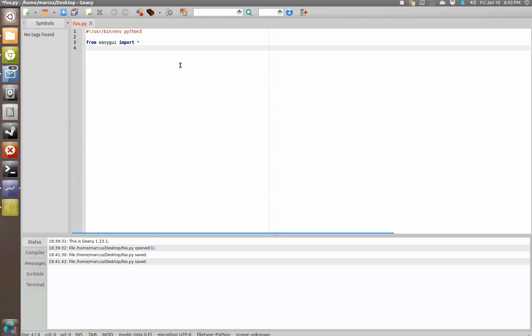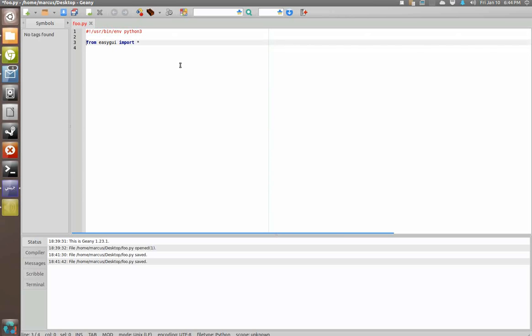I have a whole playlist of other videos talking about different functions of EasyGUI, so if you're interested in those go ahead and go check out the playlist EasyGUI tutorials. So you see we've already got a file started here. We've already imported EasyGUI.